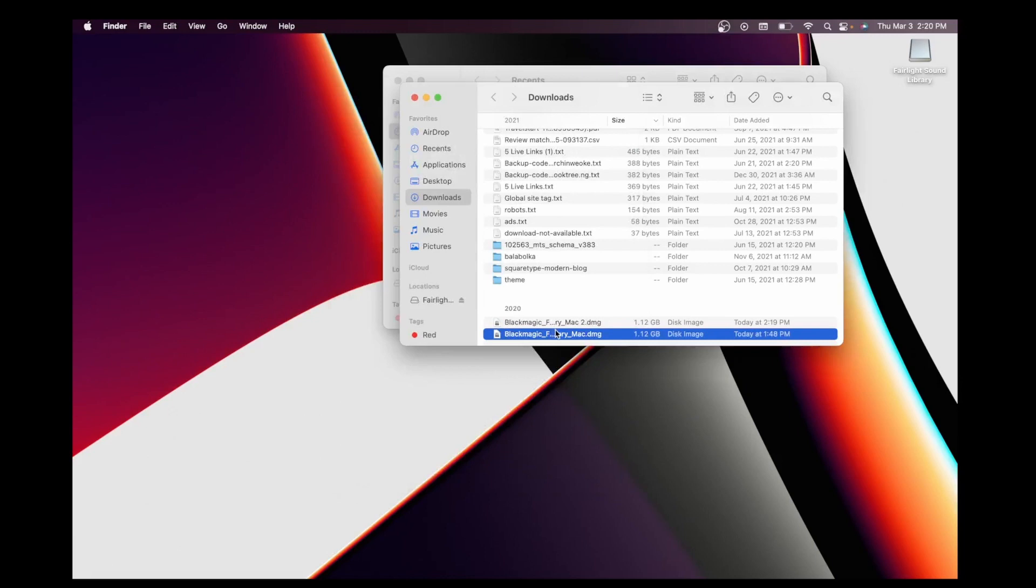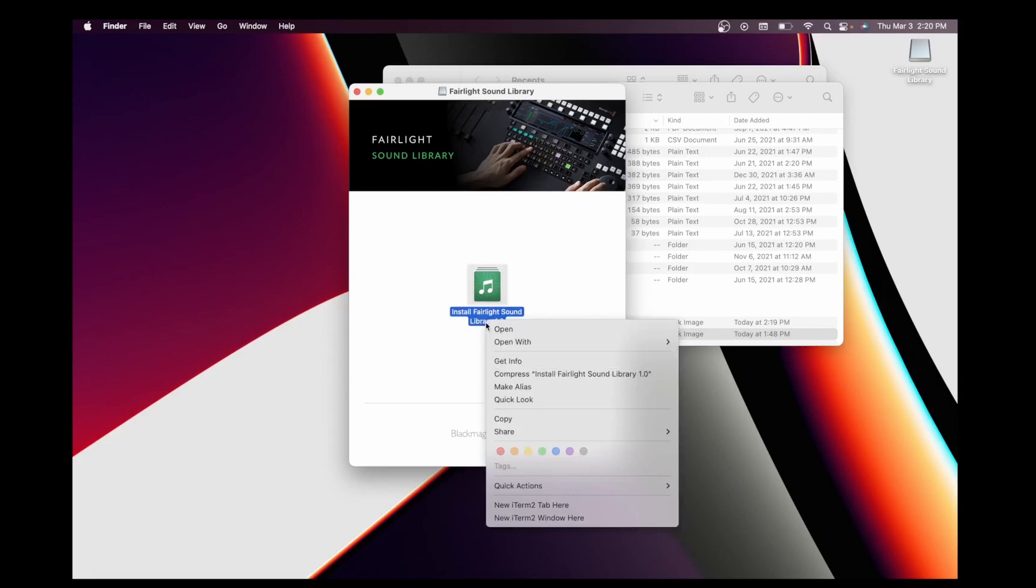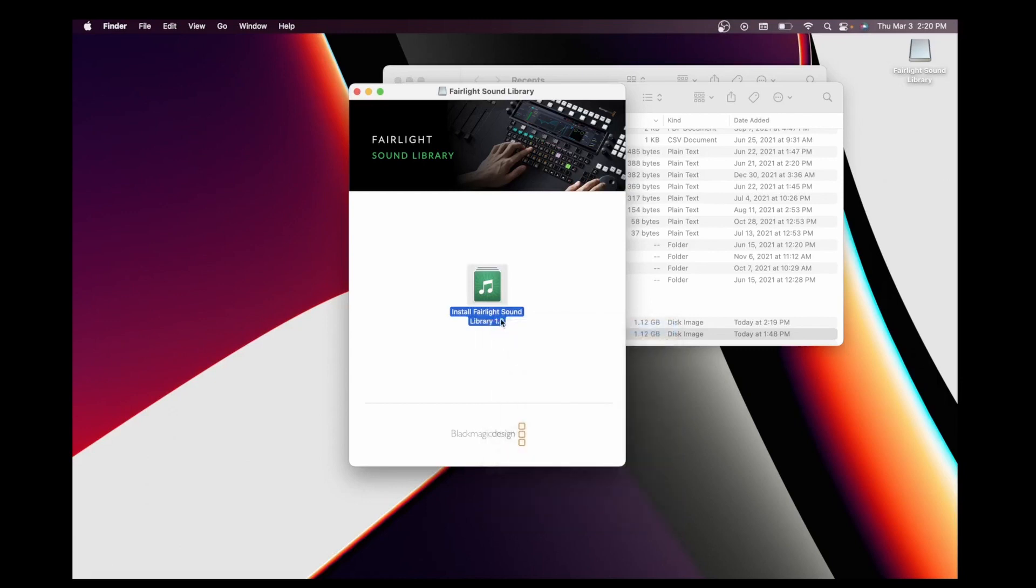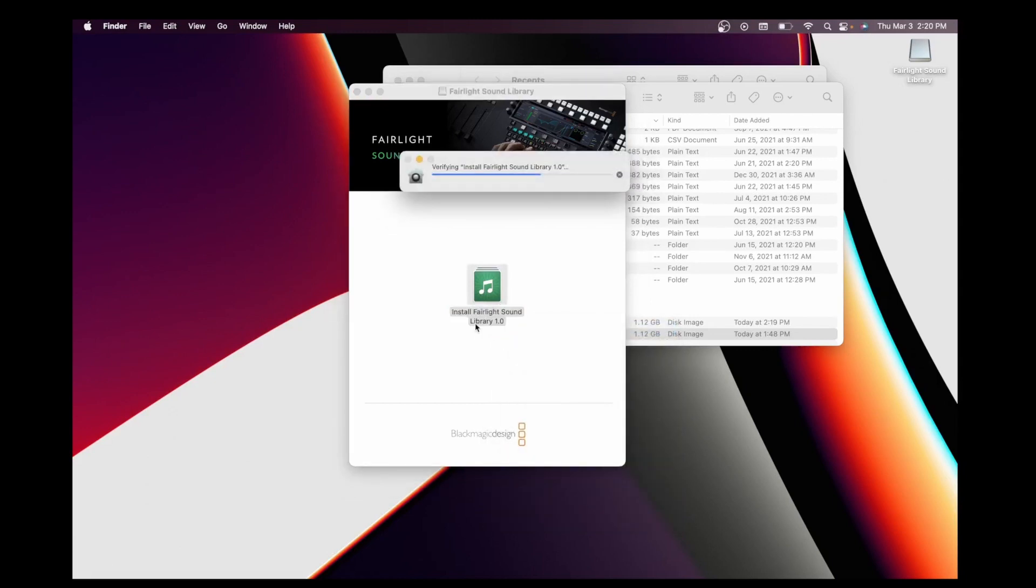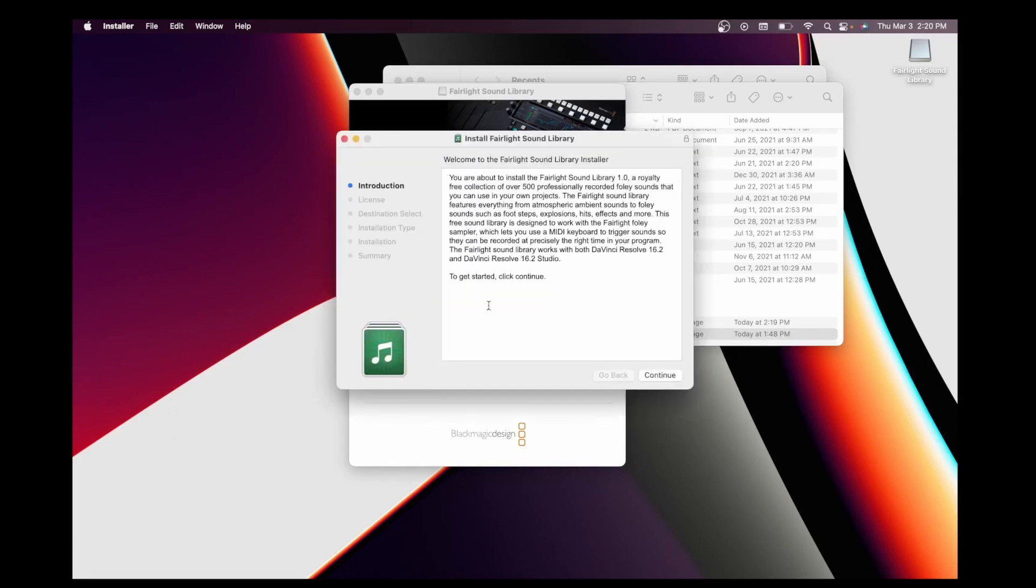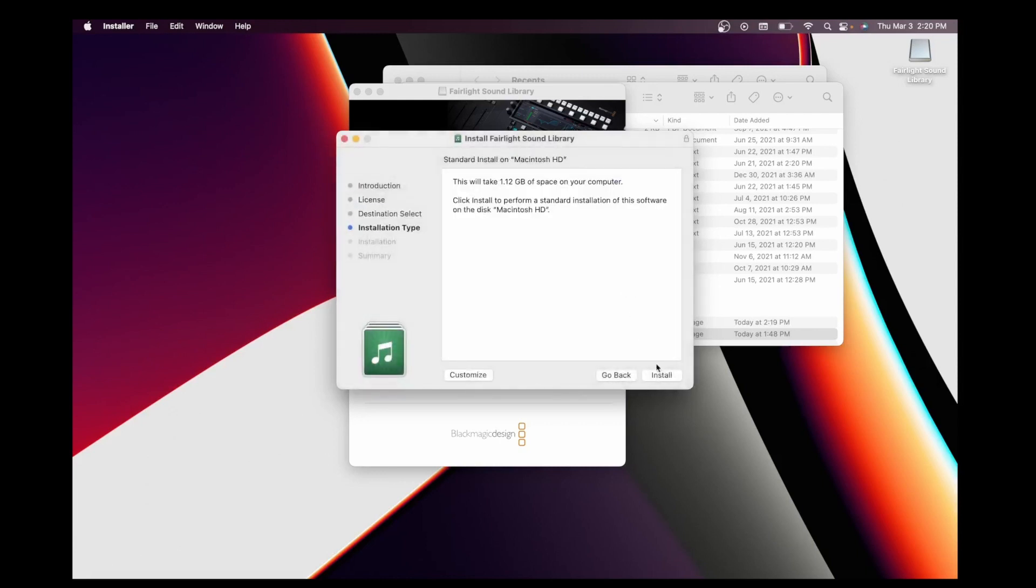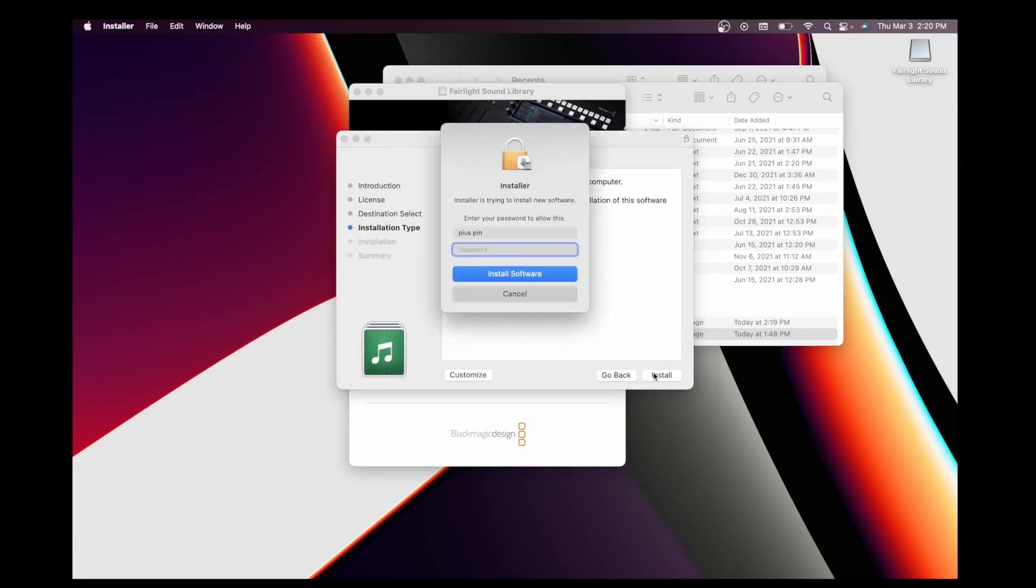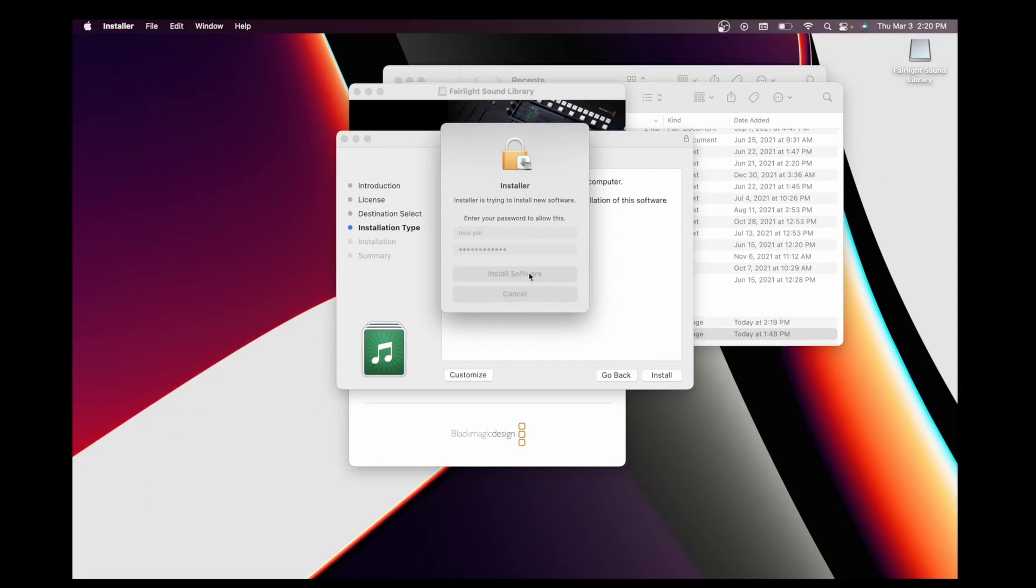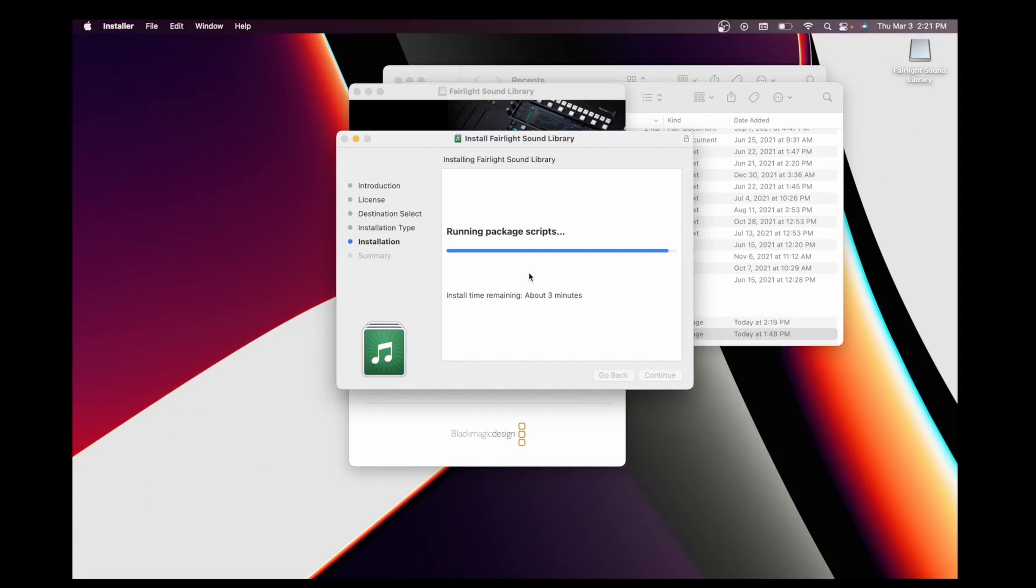After unzipping it, click on it and open it. It says Install Fairlight Sound Library. Click and install, then click to open and install. Continue, continue, agree, and install. Now it's currently installing, let's wait for it.